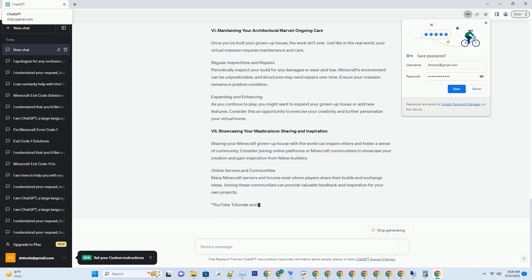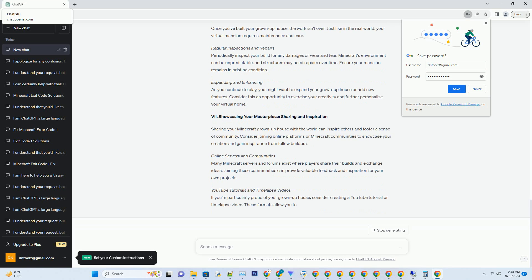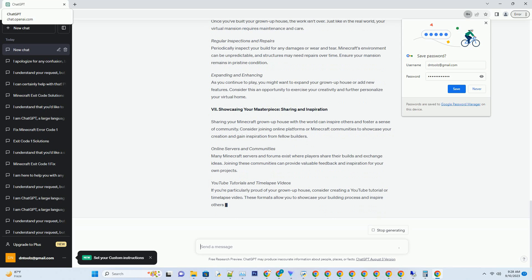The shimmering water reflects your creation, enhancing its visual appeal.